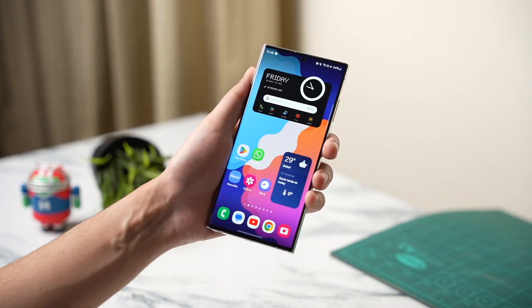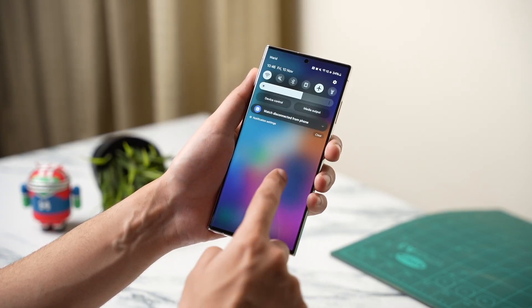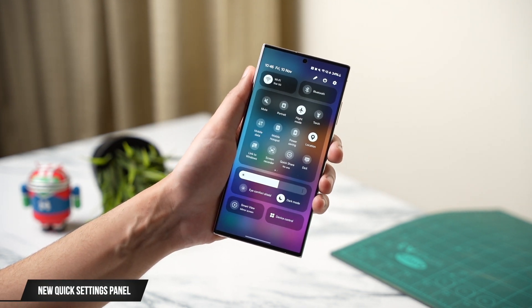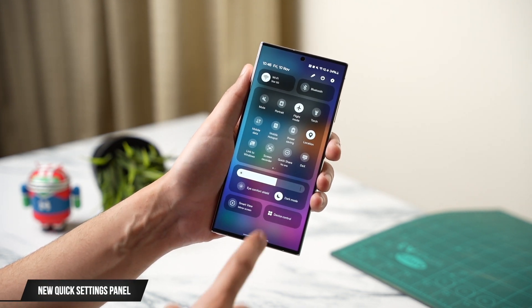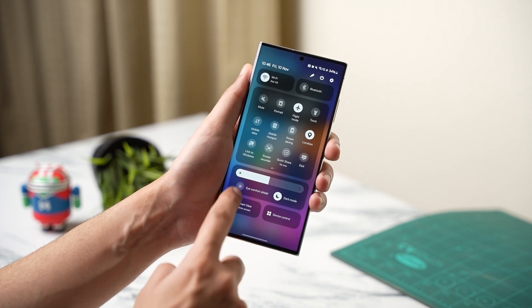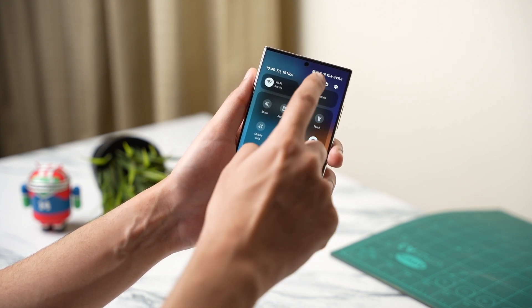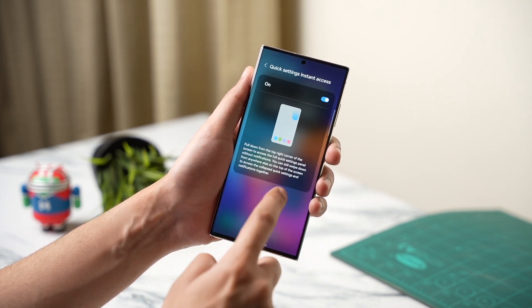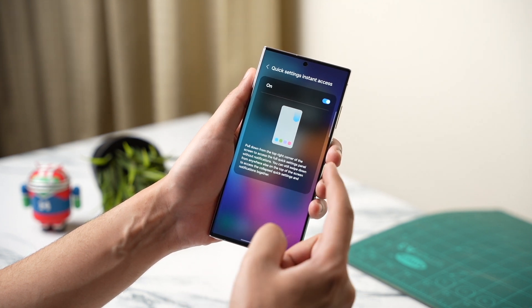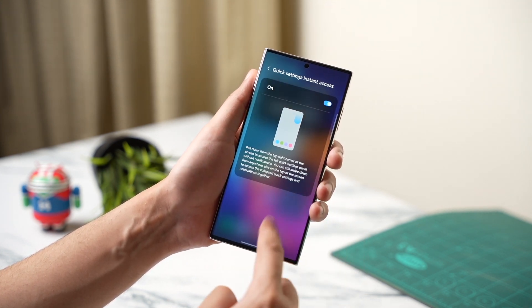With One UI 6 we have a brand new quick settings panel that looks really clean and elegant with this blurry background. Comfort and dark mode are present under the slider for easy access, and you can also customize different settings here. For example, you can enable Quick Settings Instant Access.